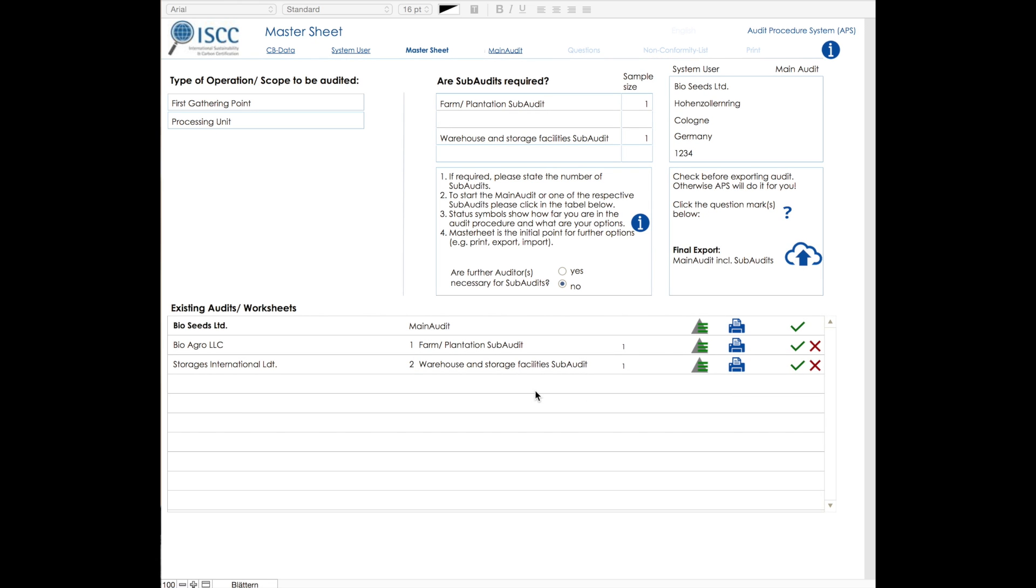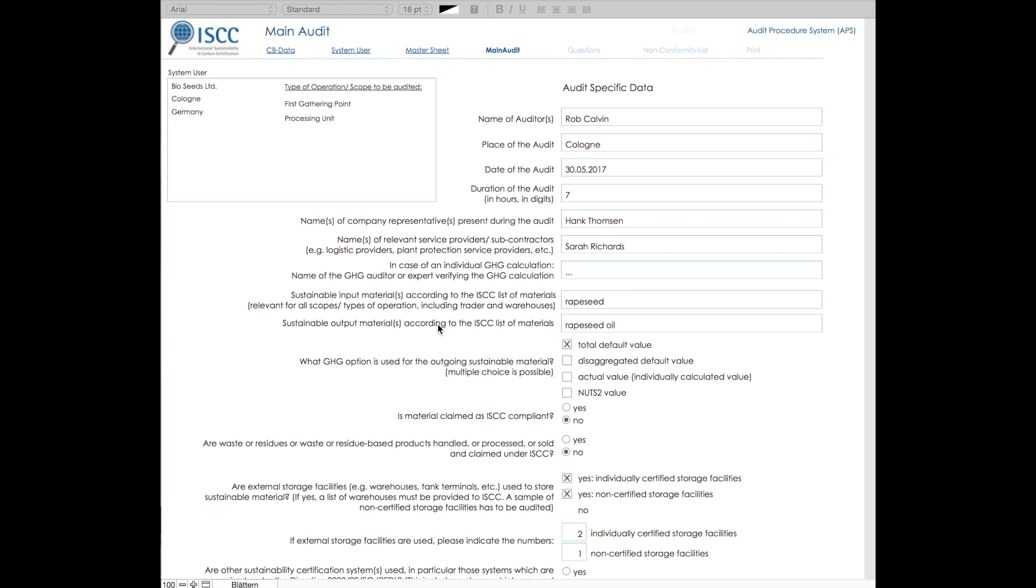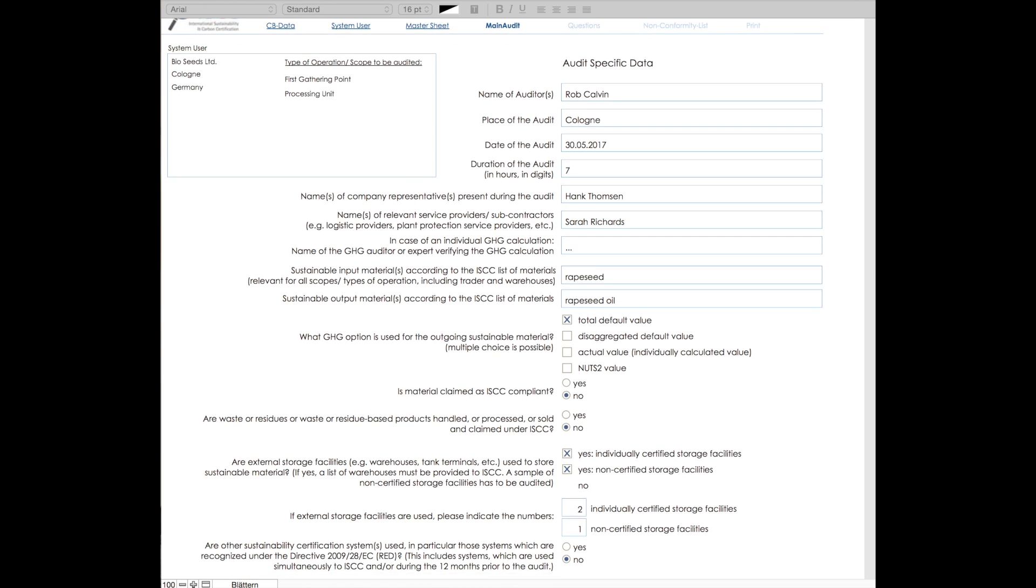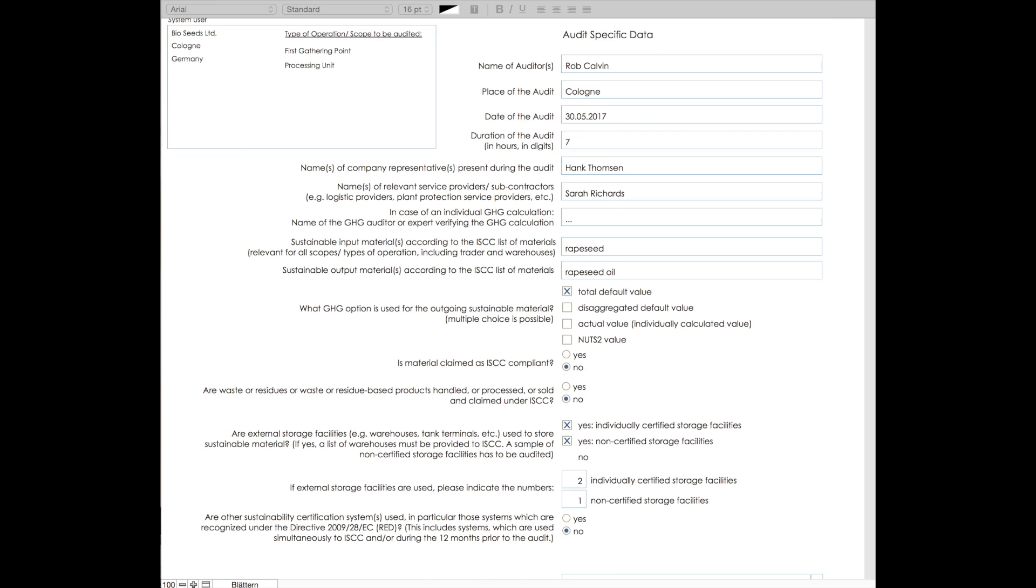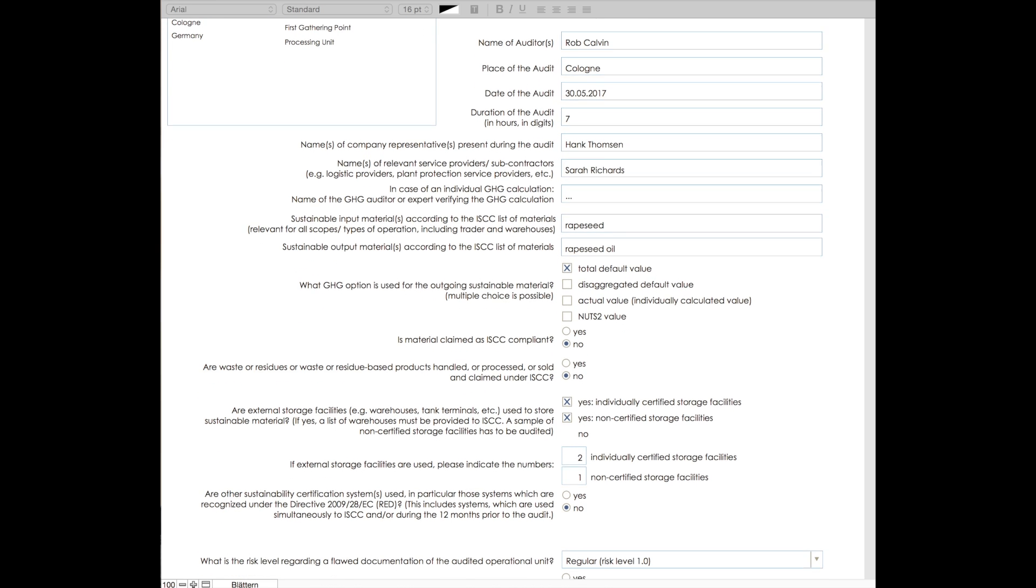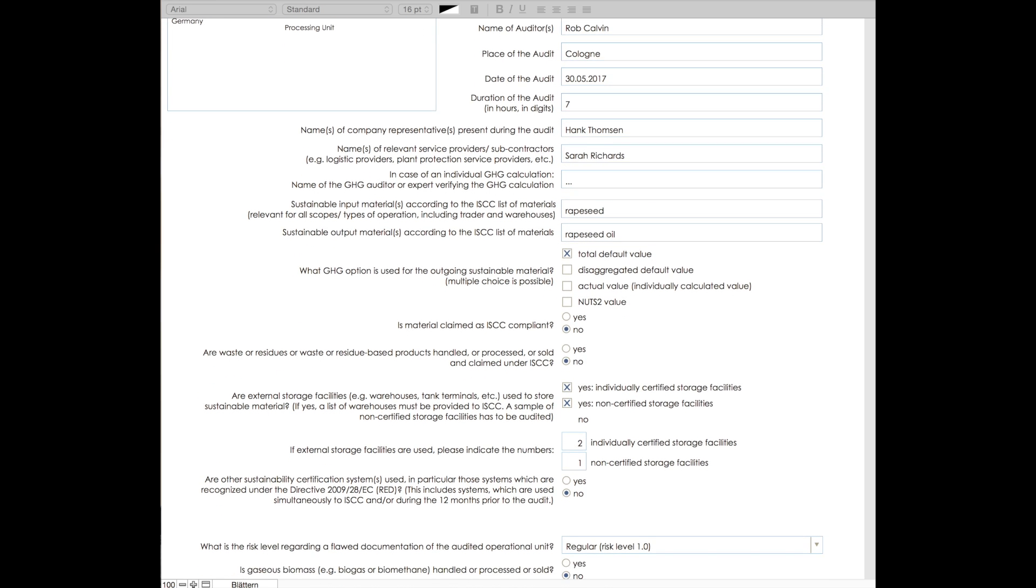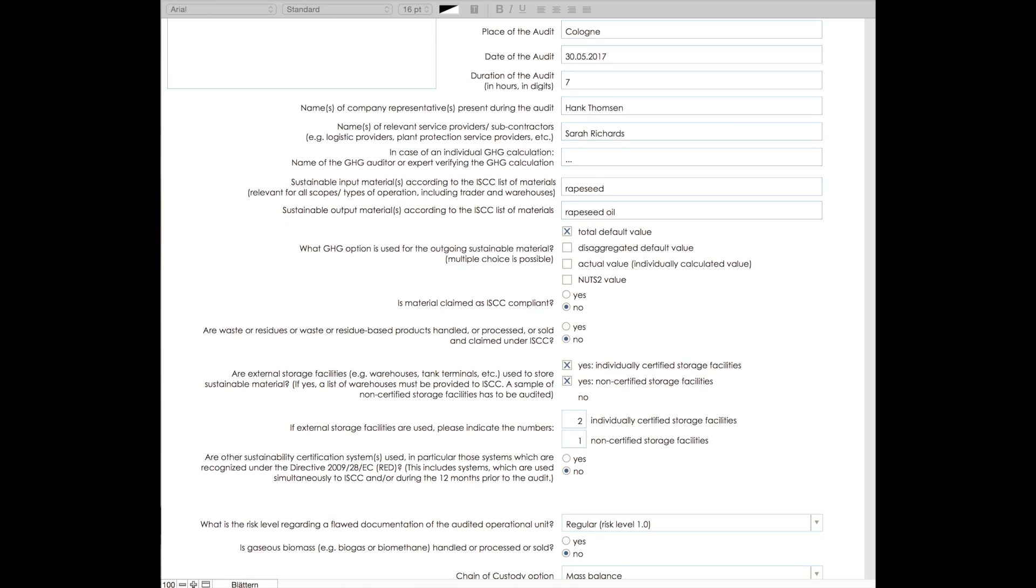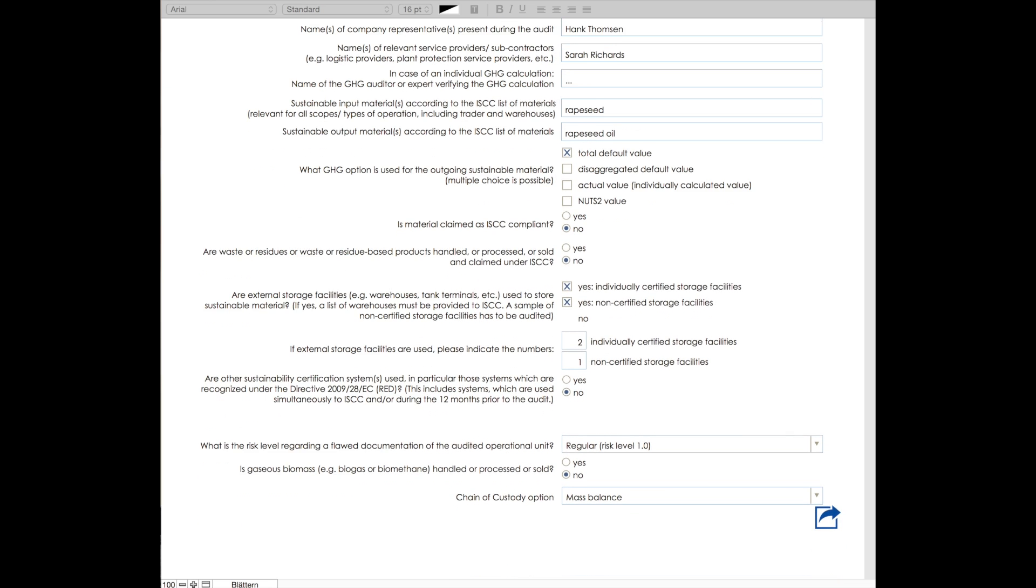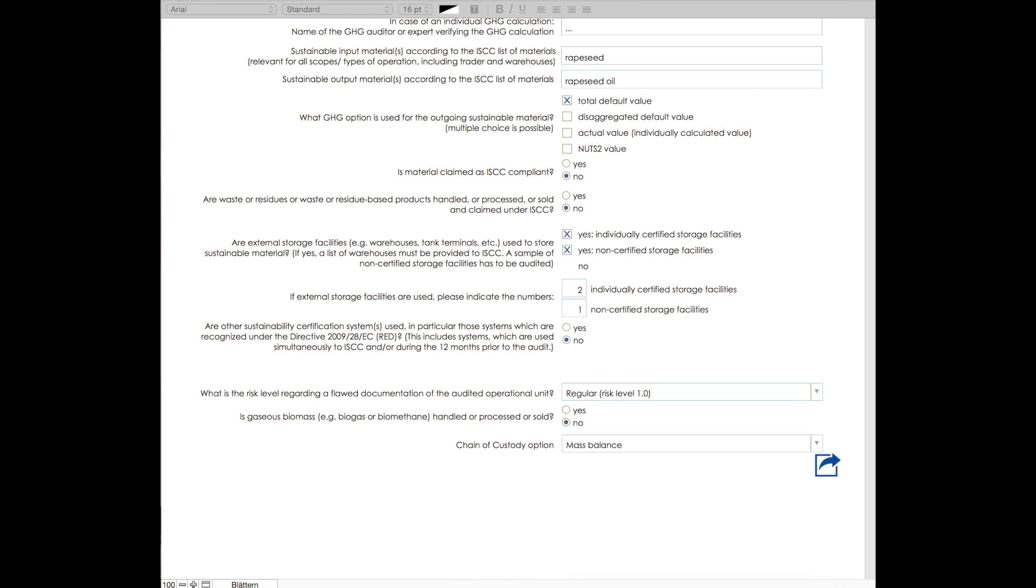Now we will go through the different sections of the main audit in order to further explain the audit process. The first section includes audit-specific questions. These are the so-called descriptive questions, and based upon these, the audit questionnaire will be generated. This section contains questions relevant for both operational units. In our case, first gathering point and processing unit.